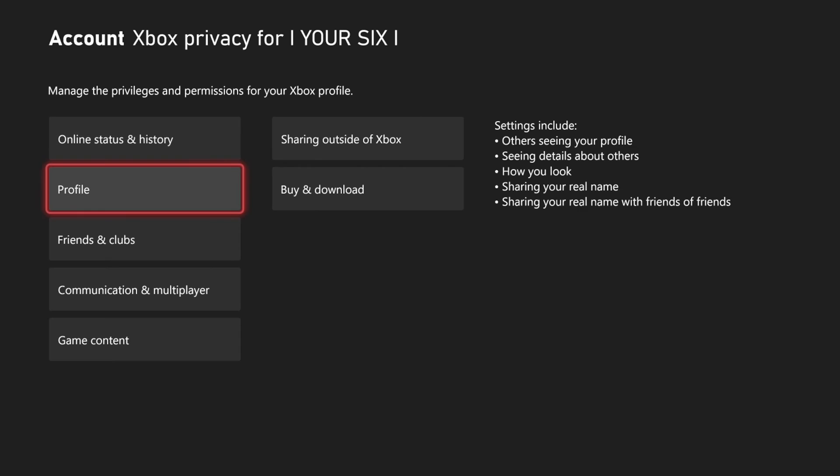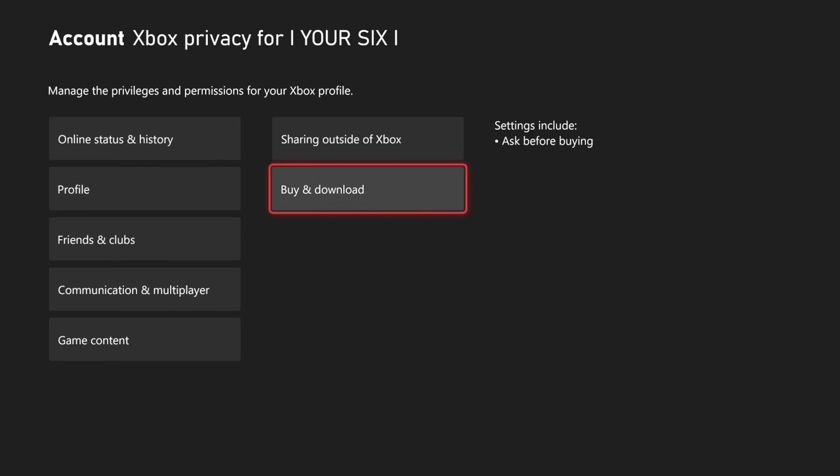Here's another setting: ask before buying. You have to have a password or PIN entered in before you can purchase content on your Xbox store.